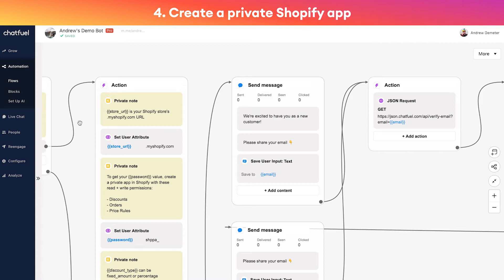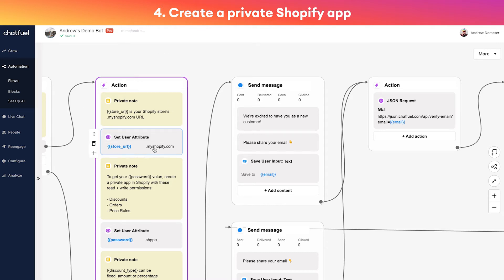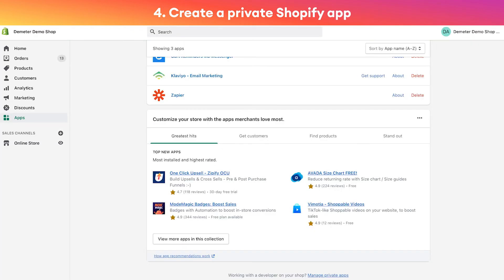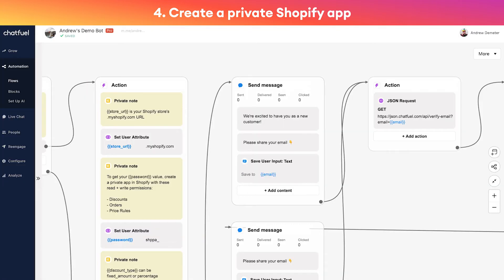Anyway, step four here is that we want to create a private Shopify app. This will allow the chatbot to generate discounts on our behalf for new customers, for first-time customers. So we have a couple fields to customize here and it's really simple.